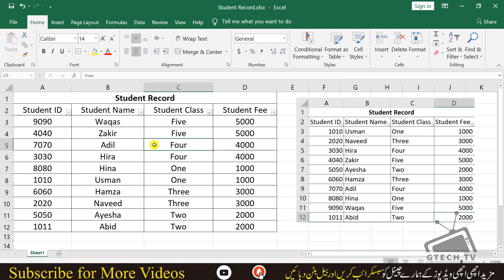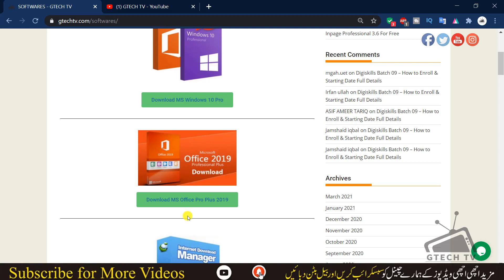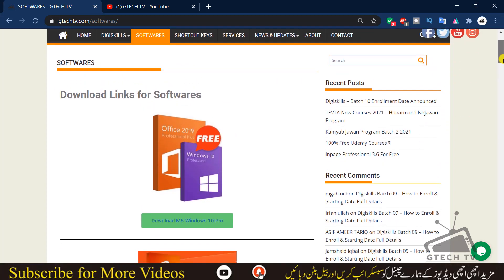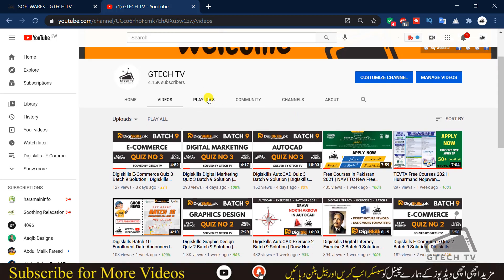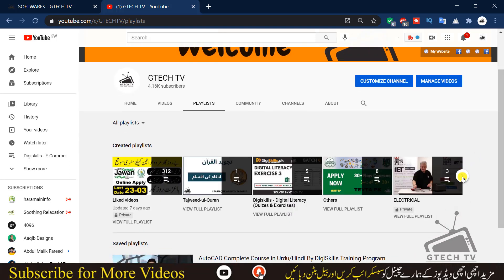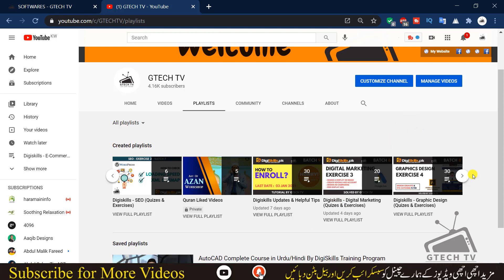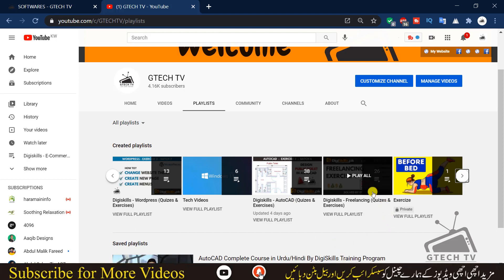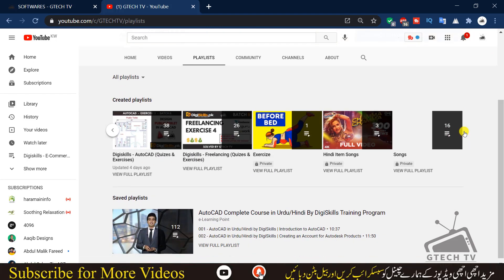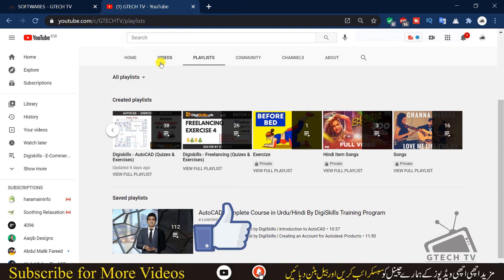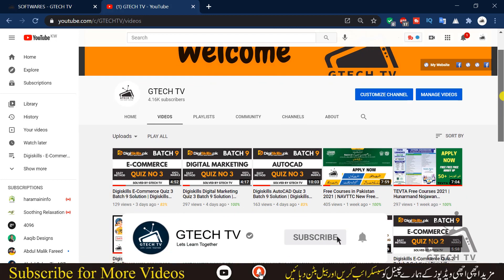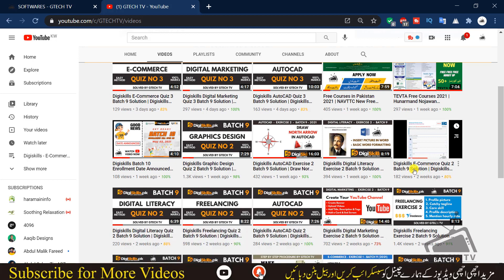Our exercise is completed. I hope you liked the way of teaching and understood everything. If you have any questions you can ask in the comment section. You can download this exercise and the software from my website. If you are new to my channel, kindly subscribe and go to the playlist section — if you are interested in more Excel videos, go to the Digital Literacy playlist. Click the bell icon to get notifications whenever I post a video.